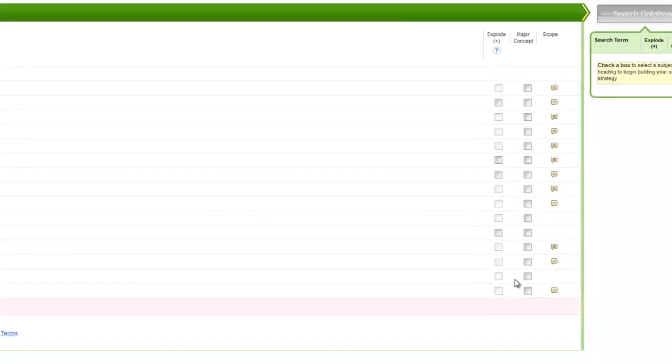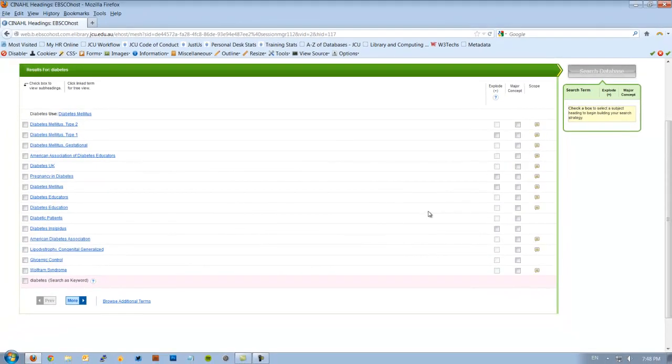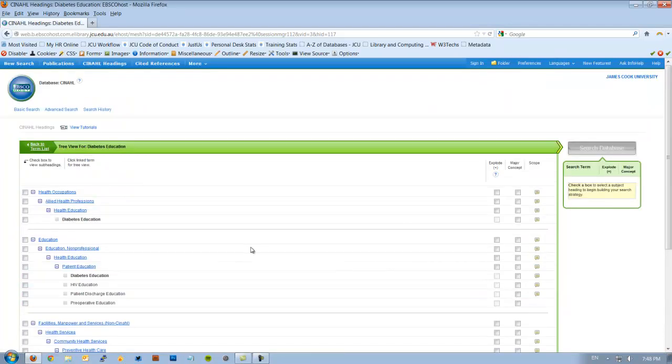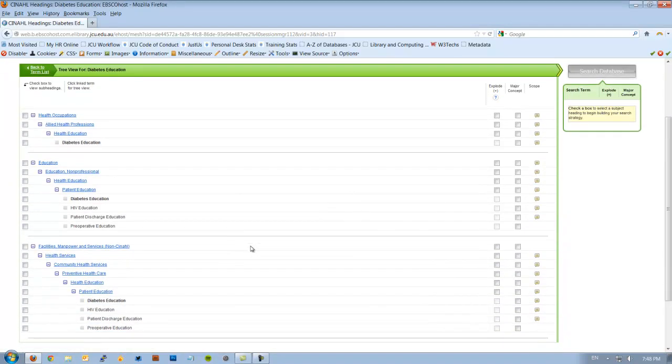Now there are boxes that I could possibly tick here, but we don't do that yet. Having checked the definition, we go over here and click on the word. When we click on the word, it actually shows us the subject heading trees in CINAHL.